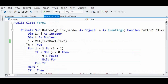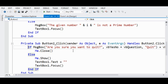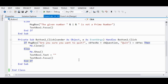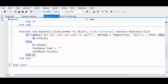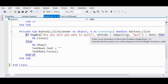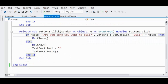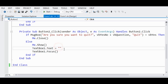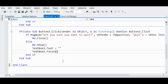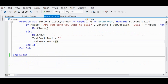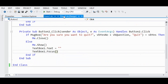We have already explained the OK button. The other button I would like to discuss is the Quit button — its code is quite simple. If MessageBox asking 'are you sure you want to quit?' with VbYesNo plus VbQuestion icon equals VbYes, then Me.Close — meaning this form will close. Else, if it is false, Me.Show, clear the text box text, and TextBox.Focus. End If — end of the conditional statement, End Sub.